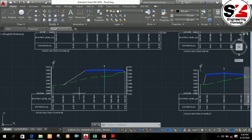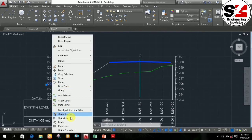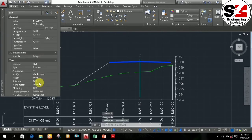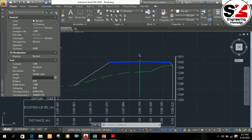For changing the text height, you simply need to click on the text, then right-click and choose the Properties option. From that, you can change the text height. In this way, you can change the text height according to the scale used for drawing that figure.